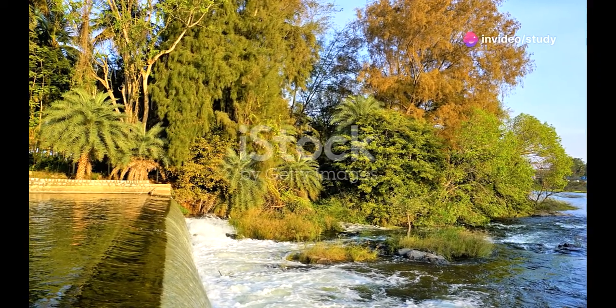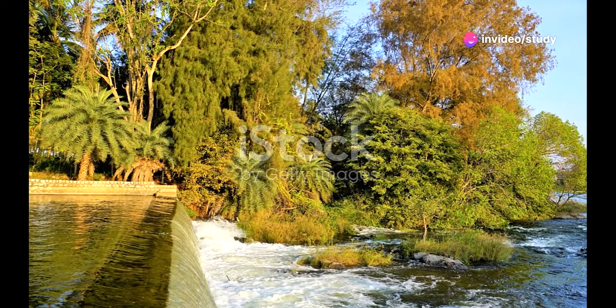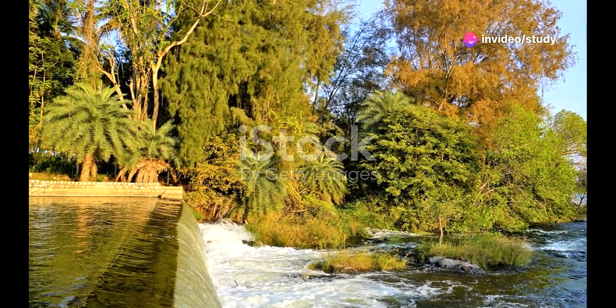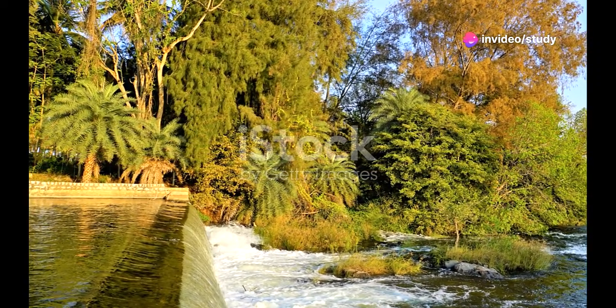But wait, Karnataka isn't just about history and cities. Nature lovers, you're in for a treat.